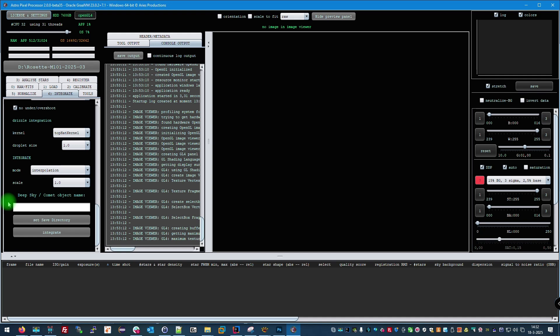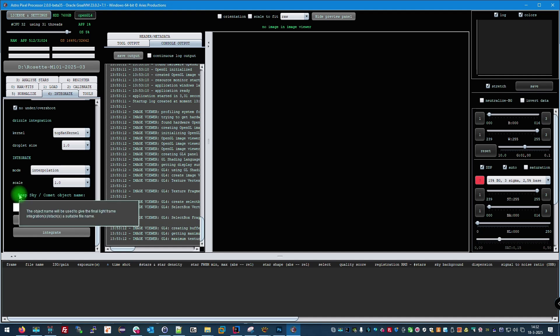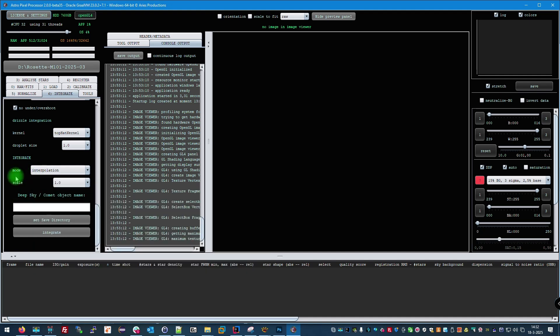If you load light frames and they have the FITS object tag present, and the field is not filled in yet by you, APP will automatically fill in the object name for you. So that should improve the user experience as well.